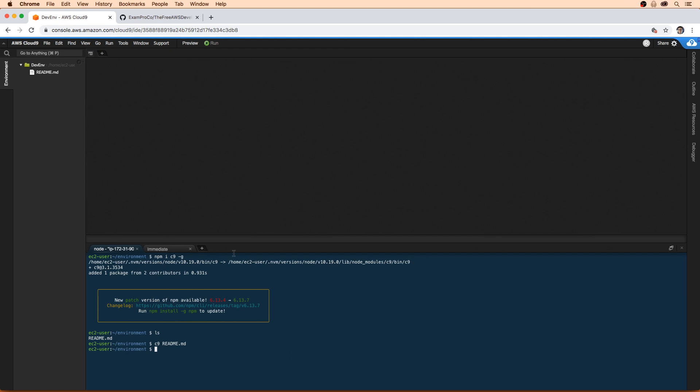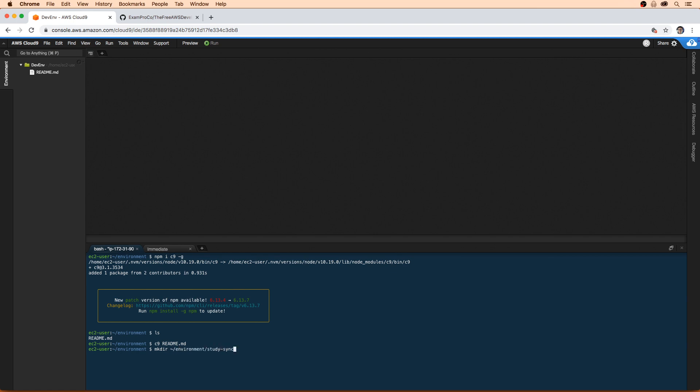So now that we have c9 installed, let's go set up the actual application itself. The first thing we're going to do is type in mkdir, which makes a new directory. We want to make that in our environment. So I'm going to use tilde to make sure I'm always at home. I'm going to type environment/StudySync. That's the name of the application we are creating today. You can see up here that it created a folder.